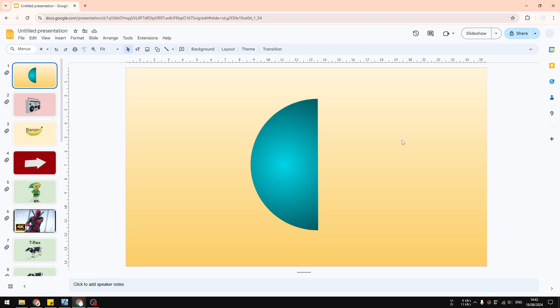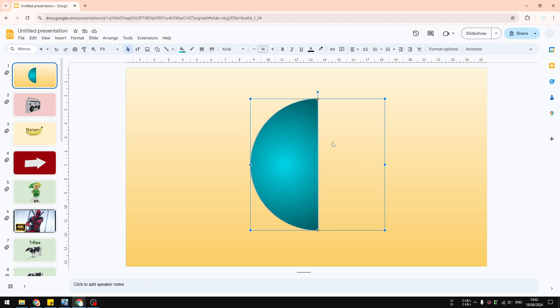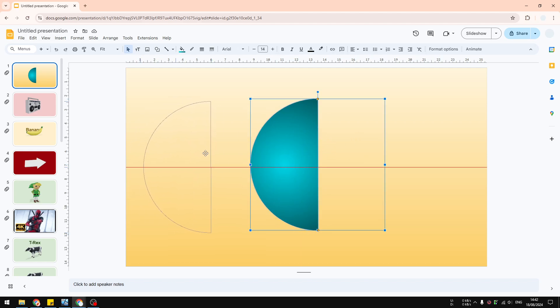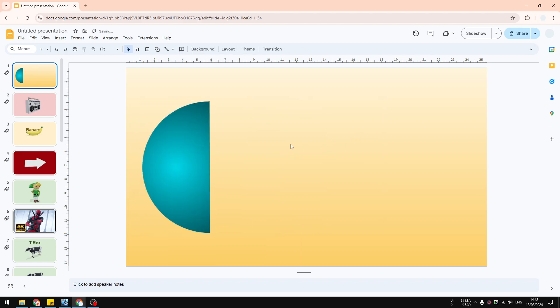In this video, I'm going to show you how you can create a half circle in Google Slides. There are two methods you can try to get something like this.